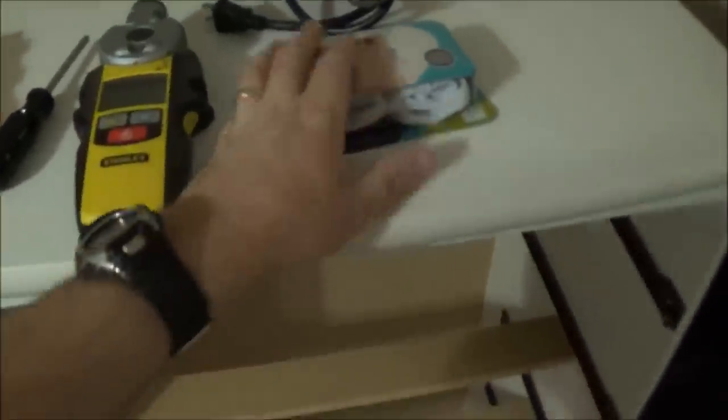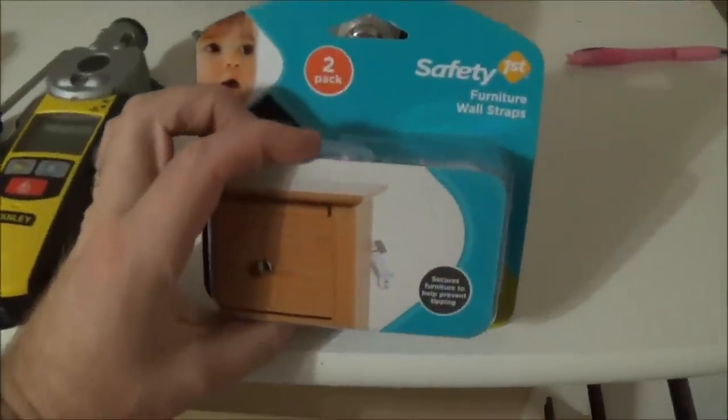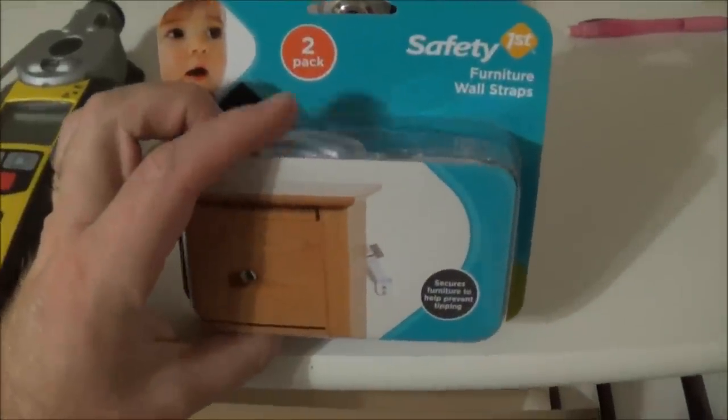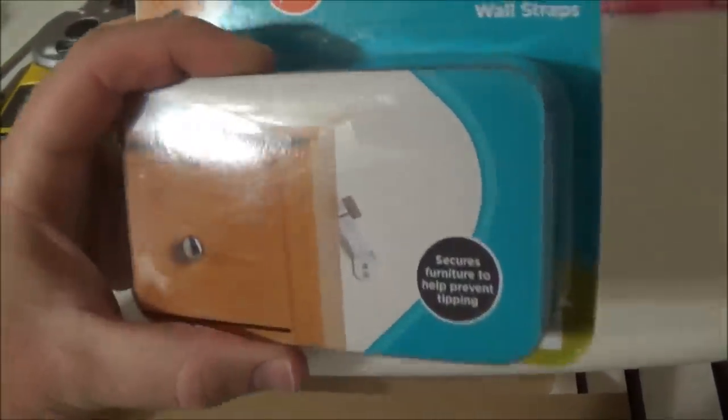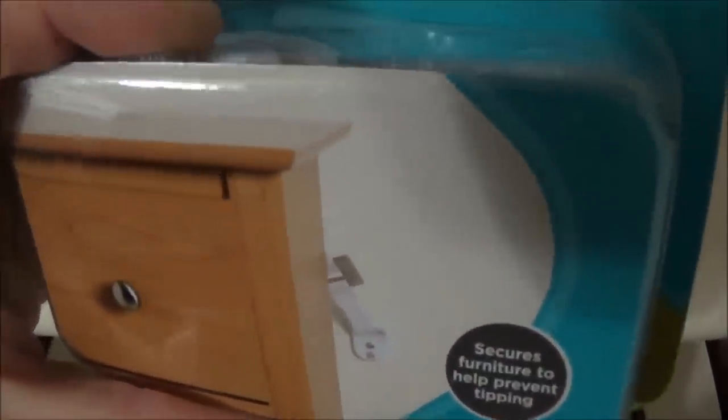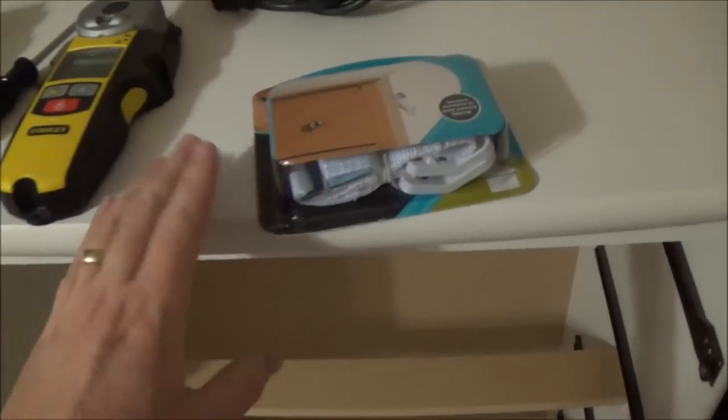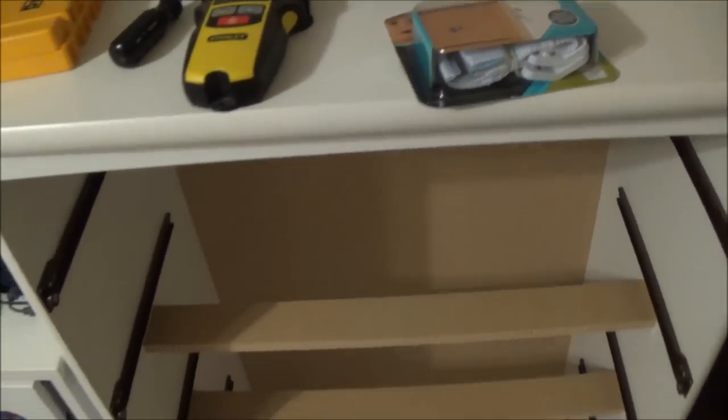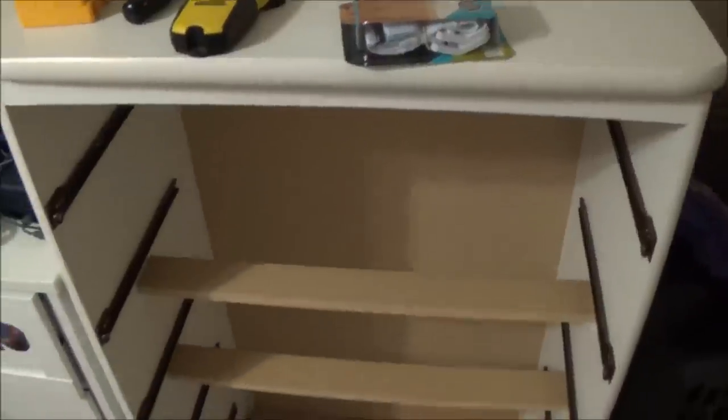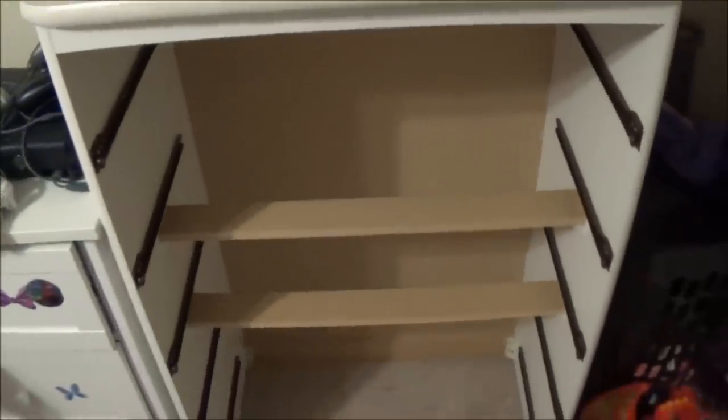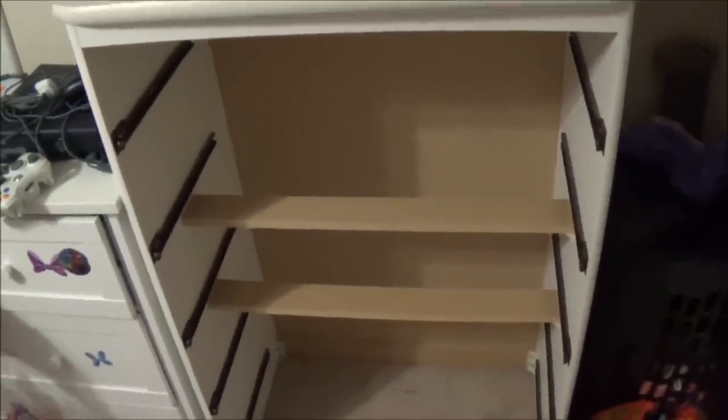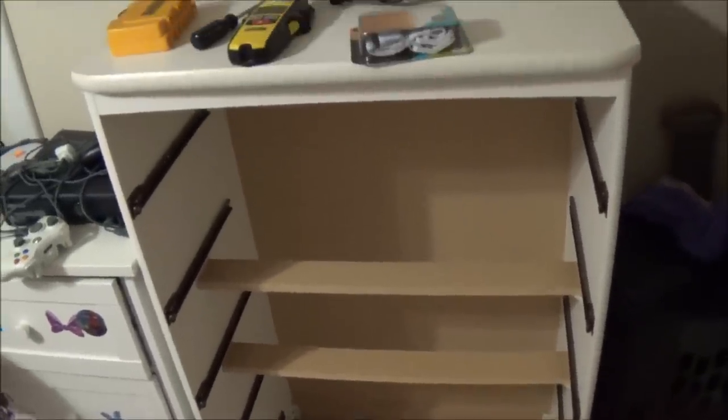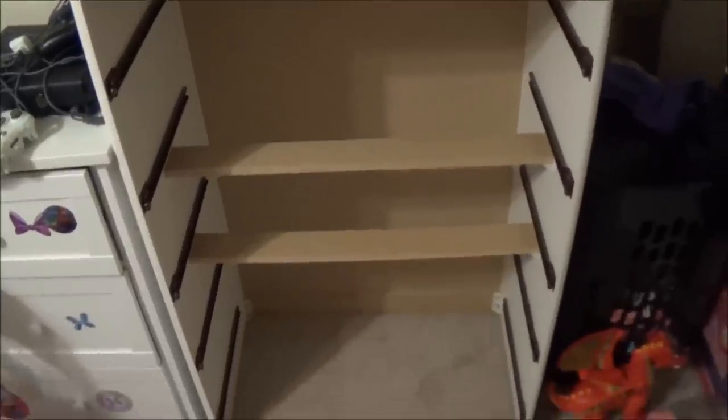What's up YouTube, time to get serious about safety, child safety. So we've got here a couple of safety straps for furniture. You can see in the picture it's going to attach to the back of this dresser here and attach to the wall.